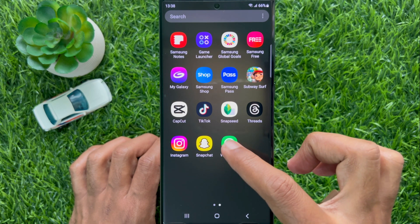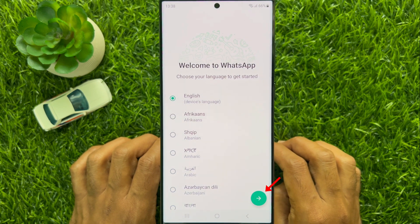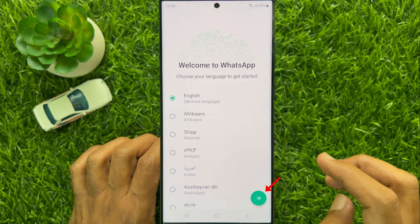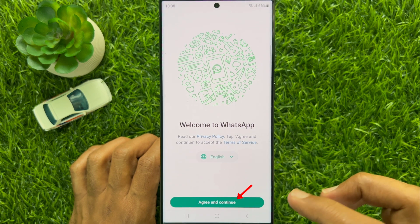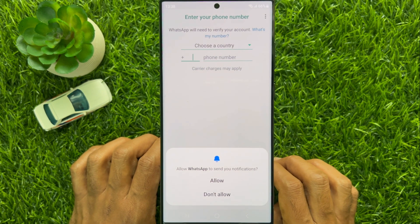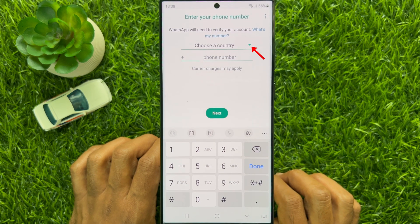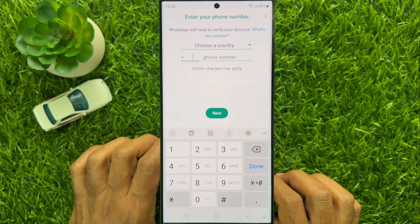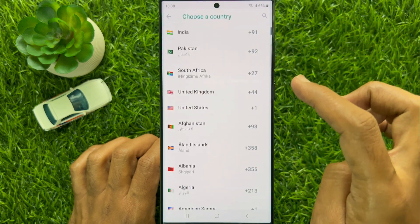Then open WhatsApp. Select language and tap the arrow sign on the bottom right. Tap agree and continue, then you need to tap allow. Tap the down arrow button beside choose a country and select your country.